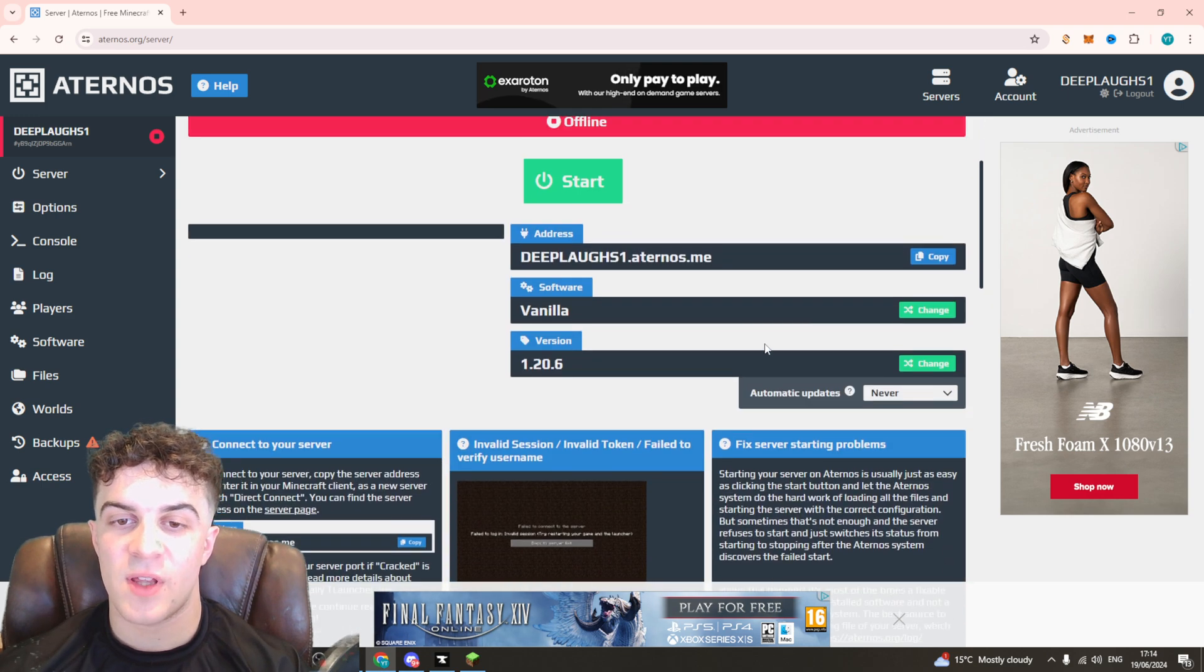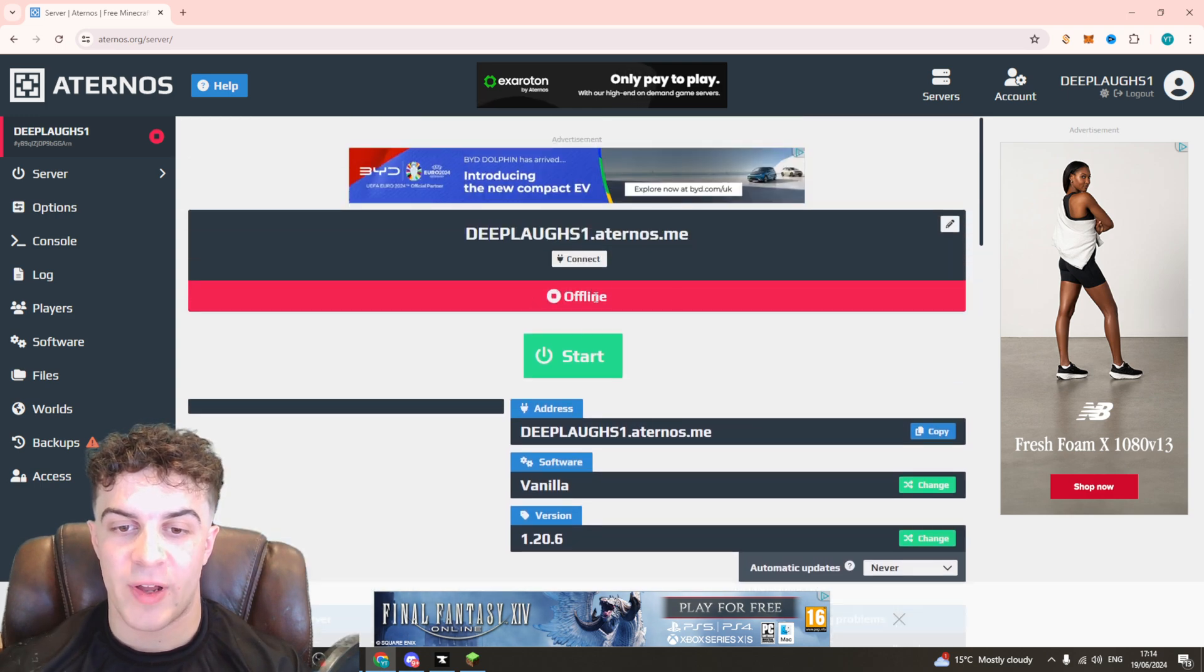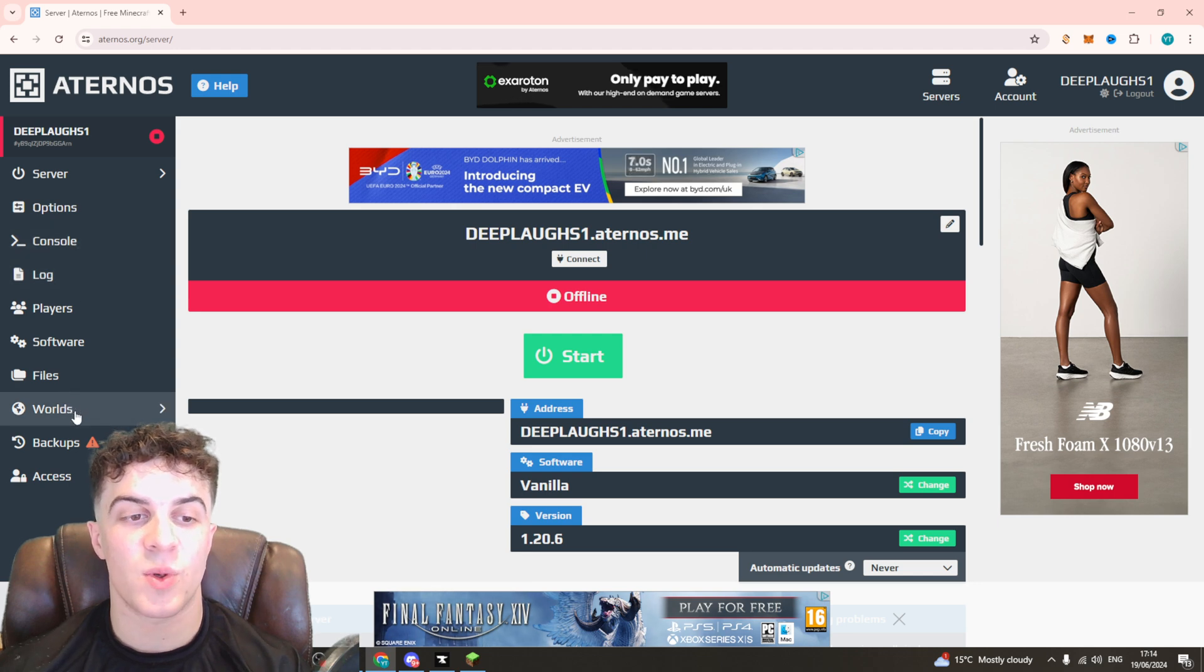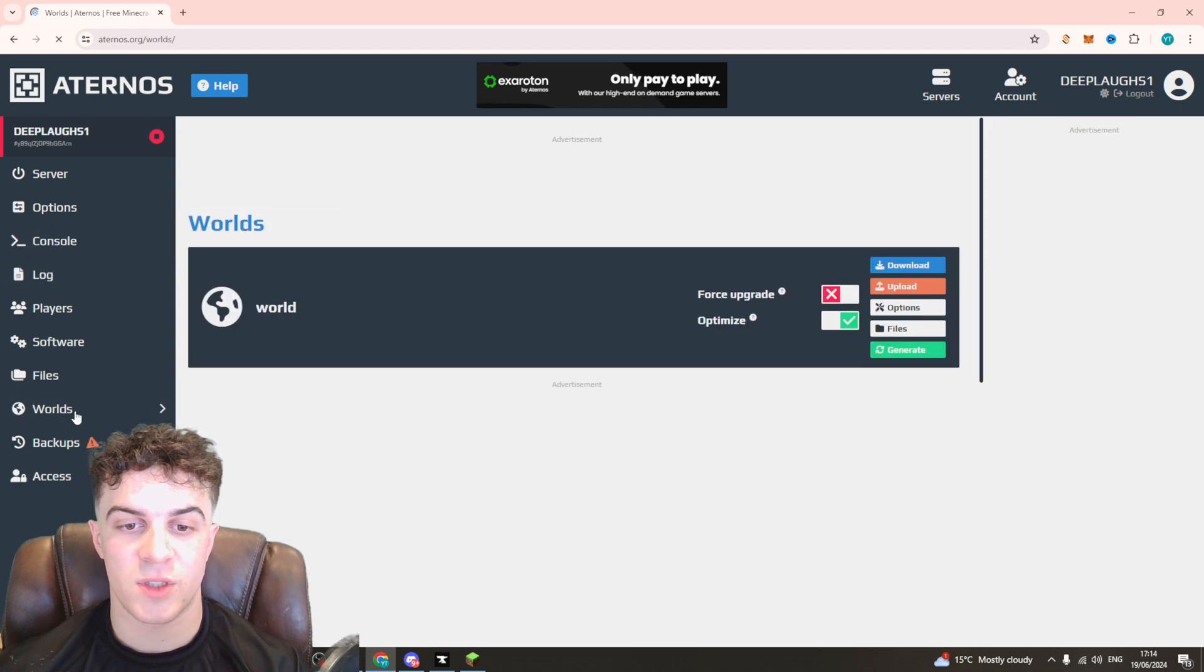Now once you've done that and it's offline and it's saved, you want to go over to the left-hand side here and go to where it says Worlds.